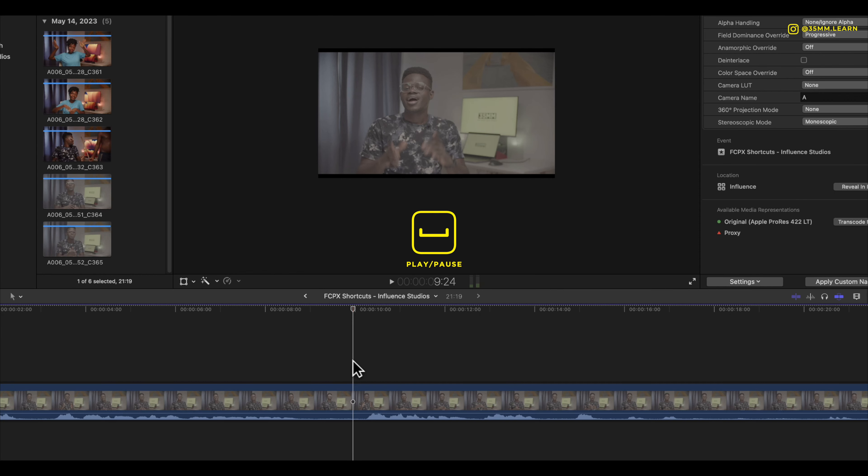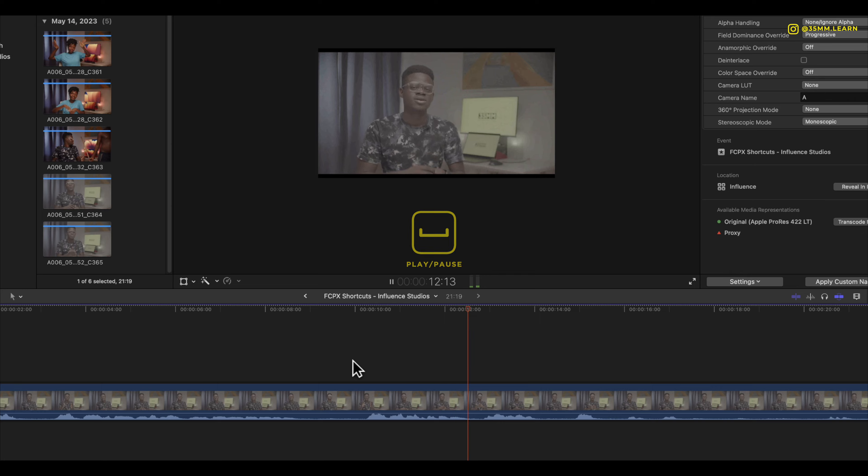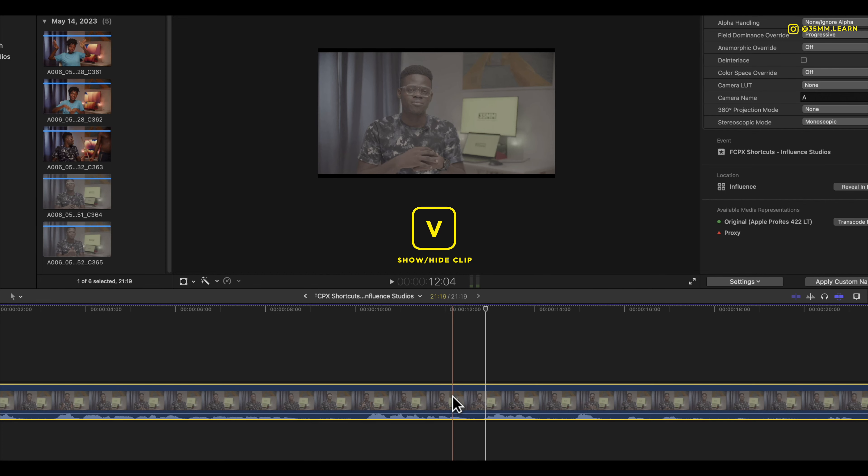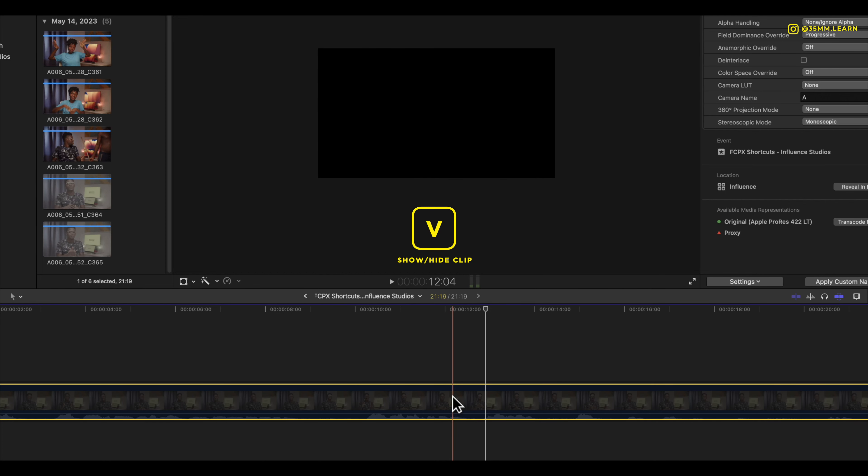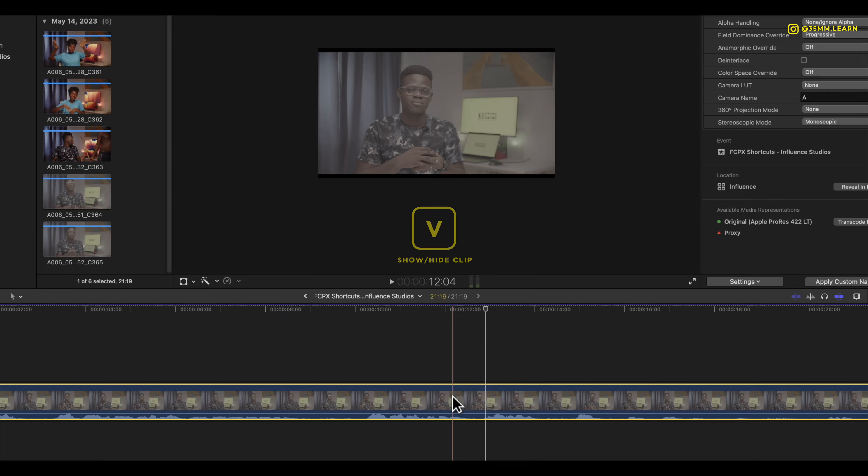Spacebar helps you to play or pause the clip on your timeline. V helps you to turn on or turn off a clip on your timeline.